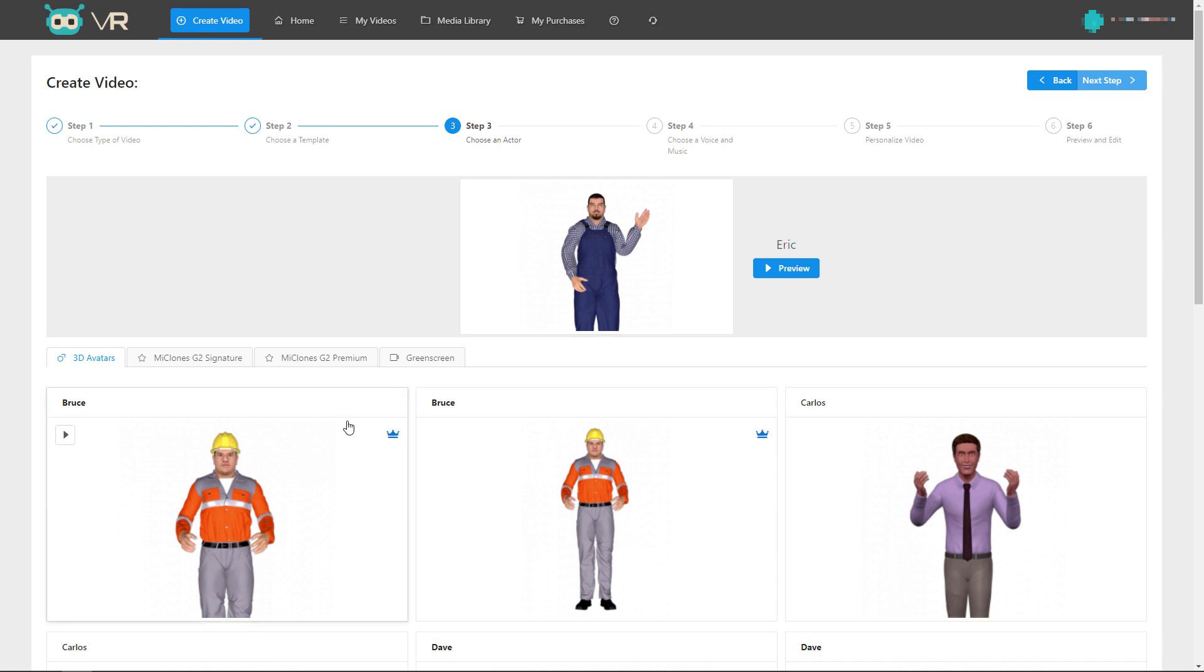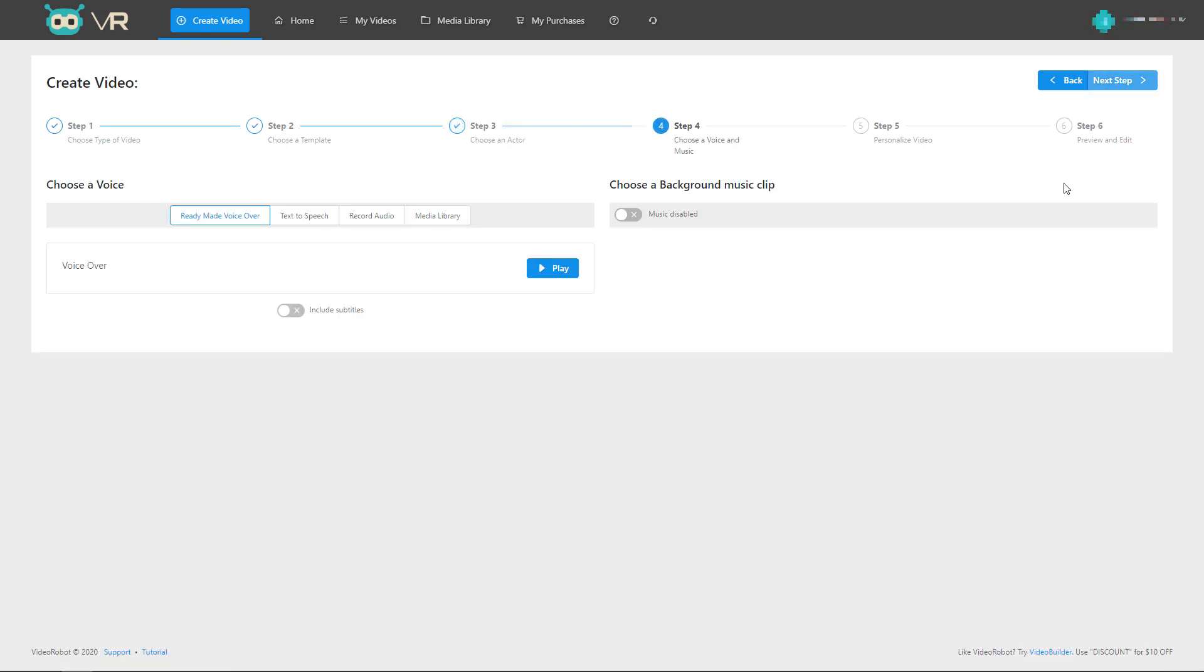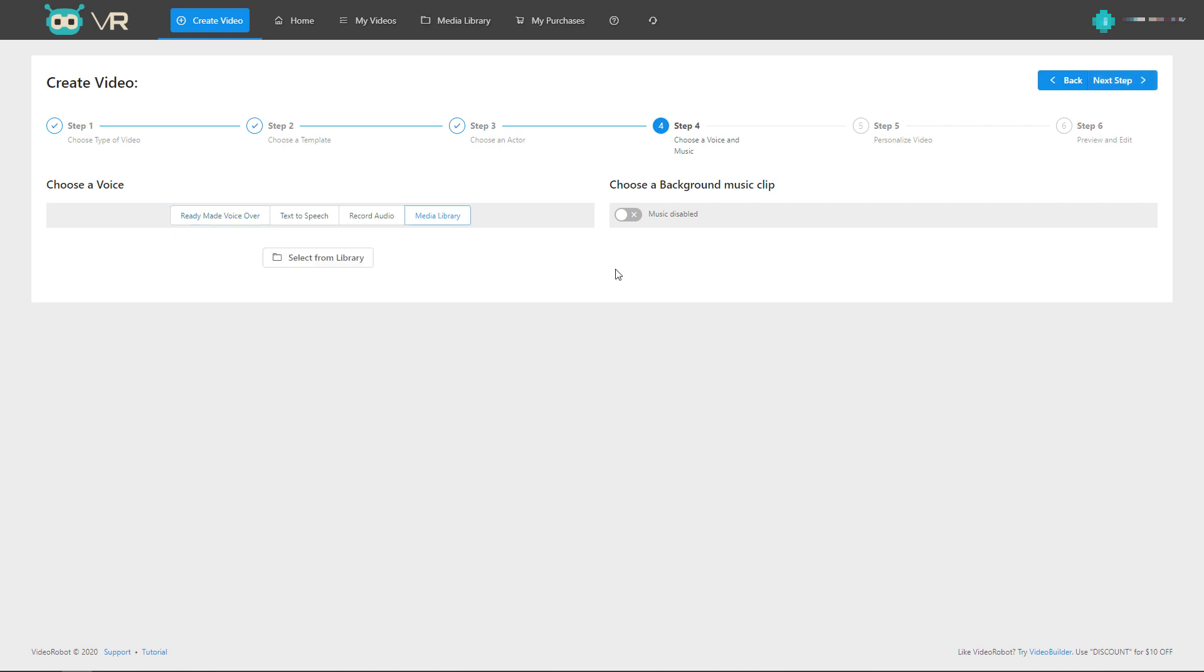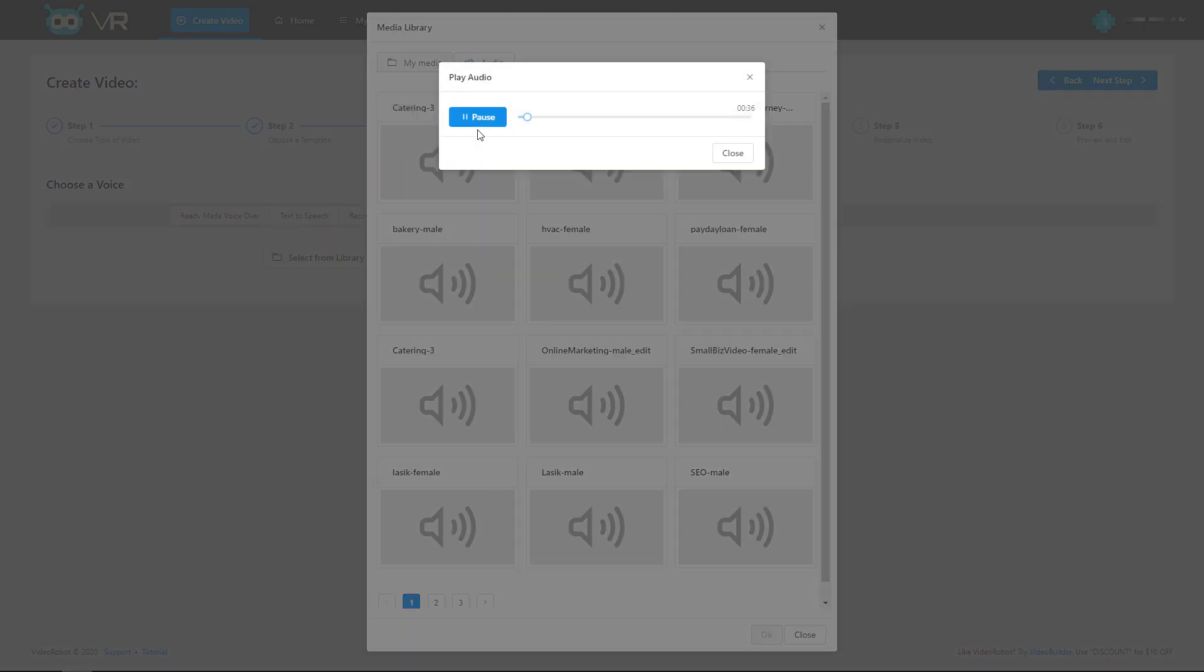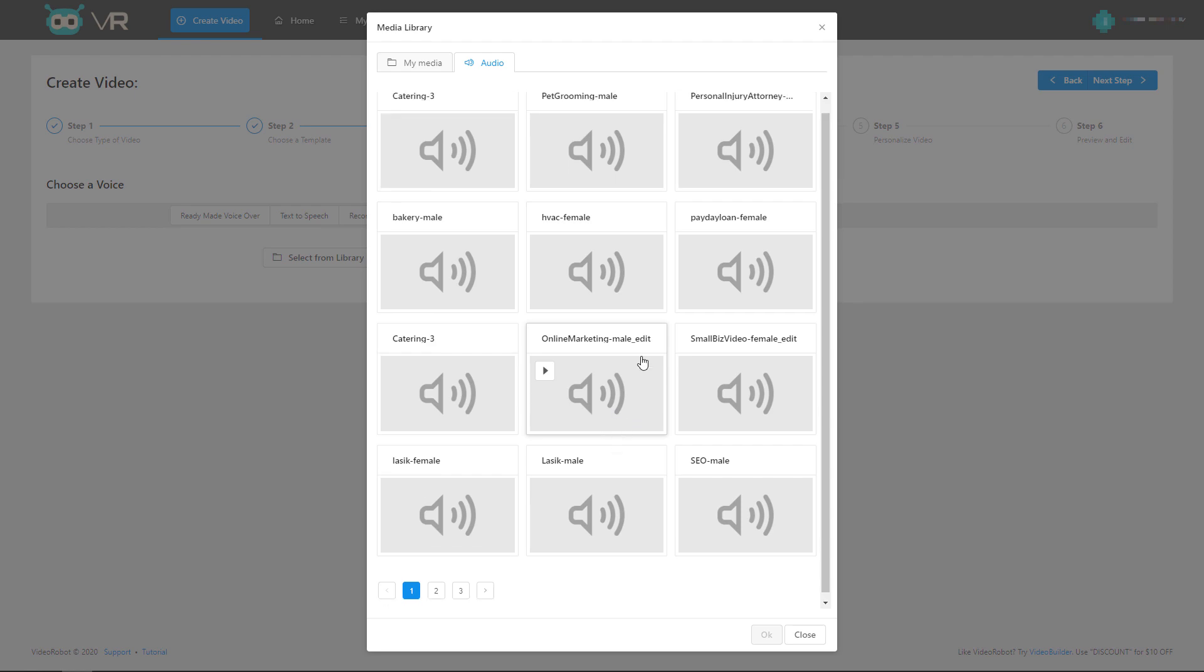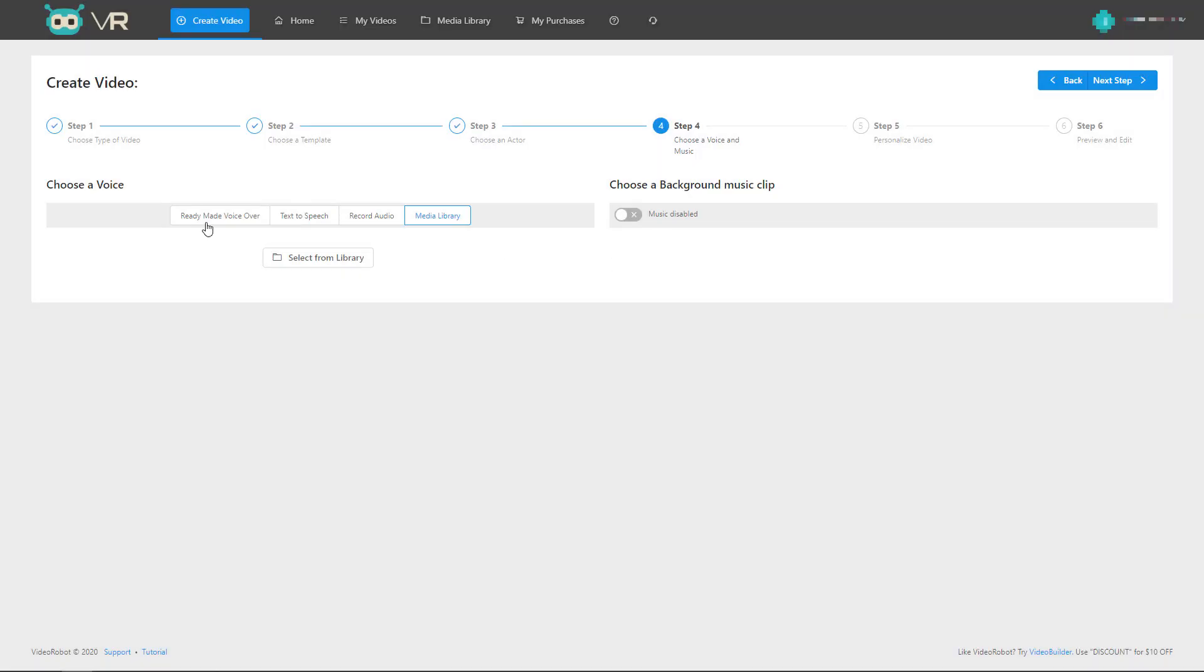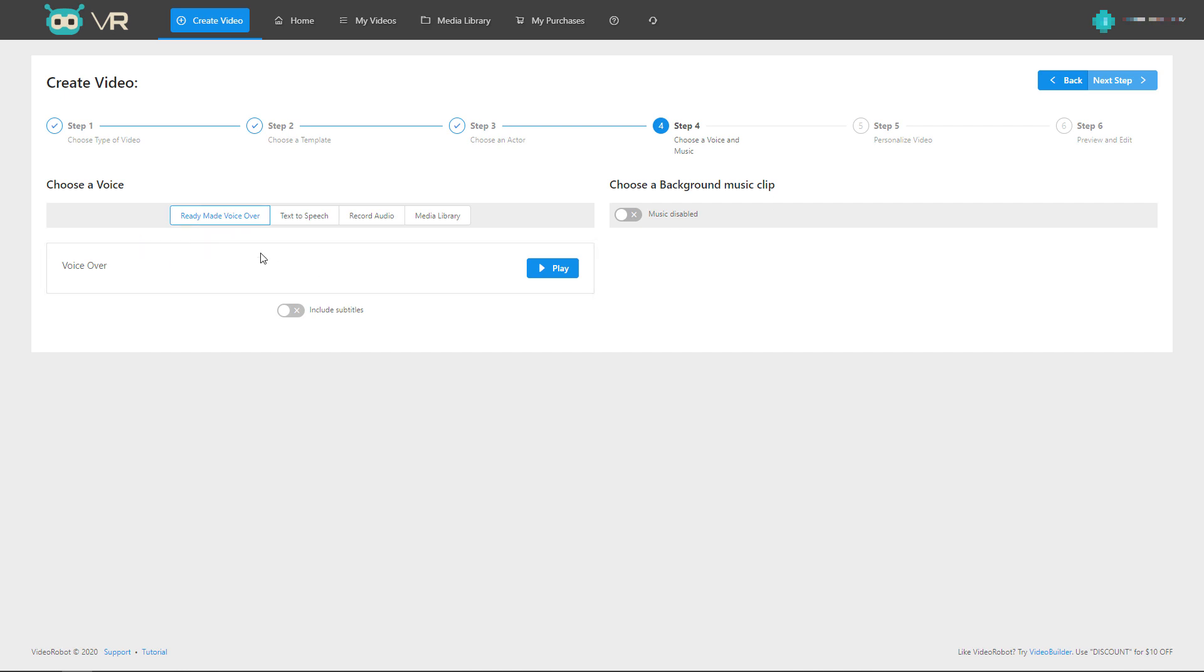So we can actually go and change our avatar if you want. Some of them you have to pay an upgrade for. I'm quite happy with Eric, so we're going to go on to next. So here comes the talking and speech section or music. Video Robot doesn't come with any music, which is a disappointment. In fact, that's a lie. It comes with one piece of music. So if I go to media library and select from the library, this catering music 3 is the only one I can find that is any music. That's enough of that.